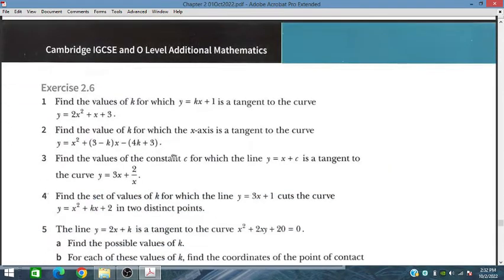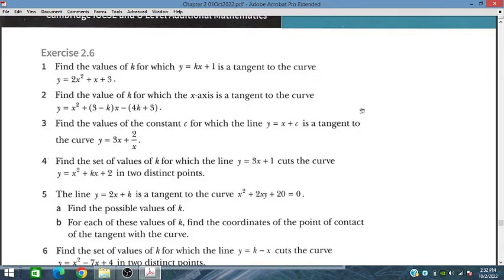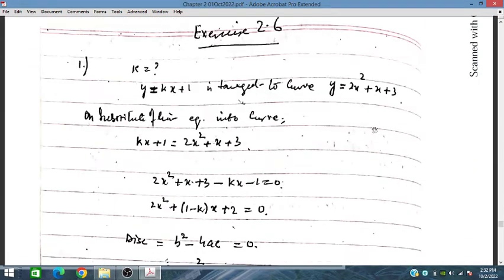Exercise 2.6 starts with: find the value of k for which this line is tangent to the curve. We will substitute the value of y as kx plus 1 to solve this problem, and then find the discriminant of the quadratic equation. Similarly for the other problems. Let's start with chapter exercise 2.6, problem number one.